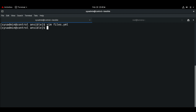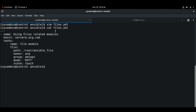Using the file module with state touch on the managed host works similarly to the Linux touch command — it creates an empty file if the file doesn't exist, and if the file already exists it will update the timestamp. In this example we are touching the file and ensuring that the owner and group permissions are applied.